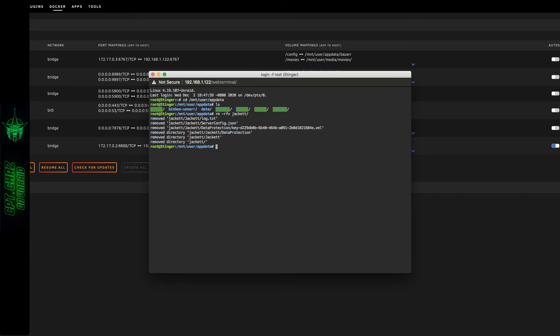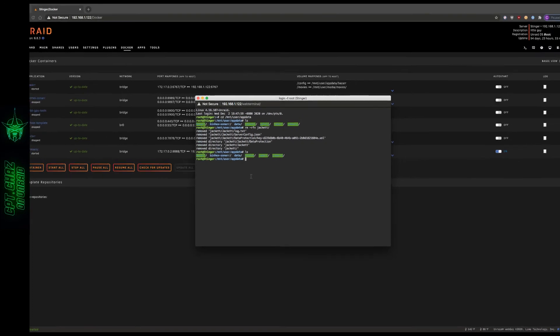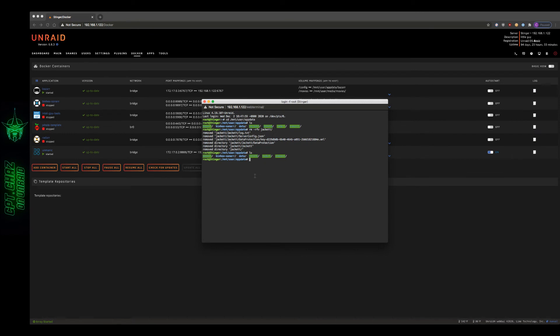Now if I use the list command in the app data directory again, you can see that Jacket is no longer there. I know this was a short video, but sometimes it comes in handy if you're not exactly sure how to clean up your file system.